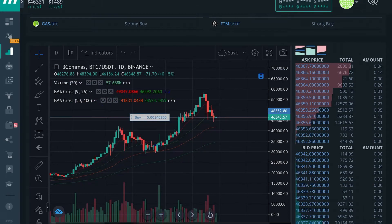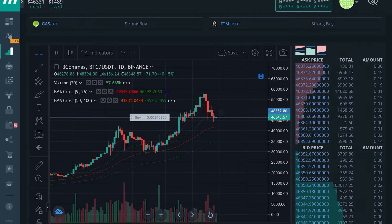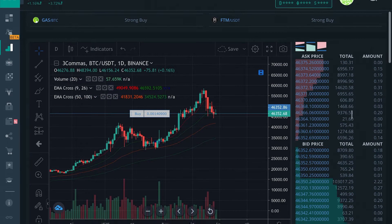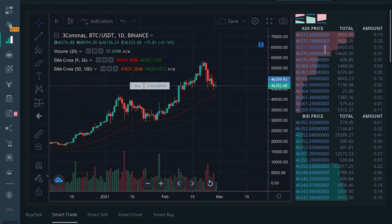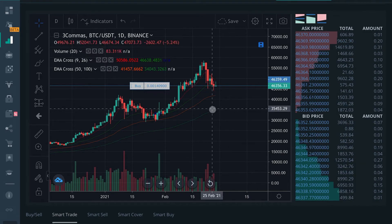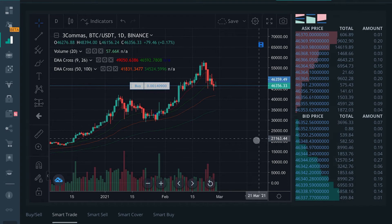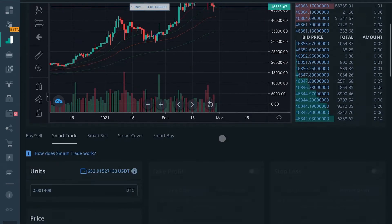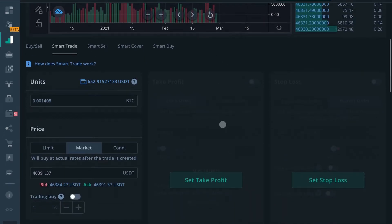You can see here the order book is on the right side like you would normally see in your Binance trading display or whatever other exchange you might be trading on. So this is where things get interesting.